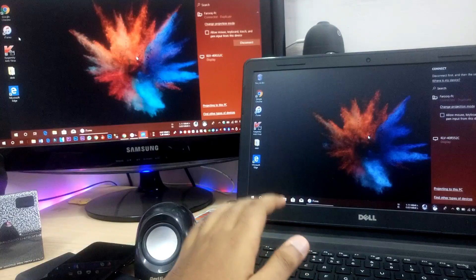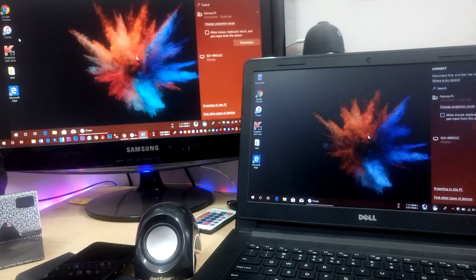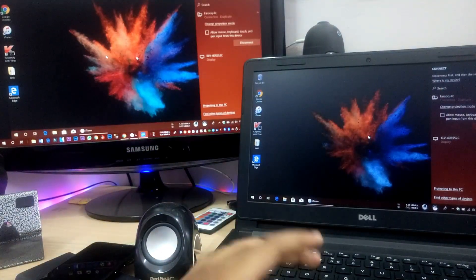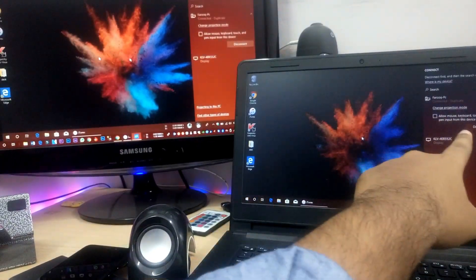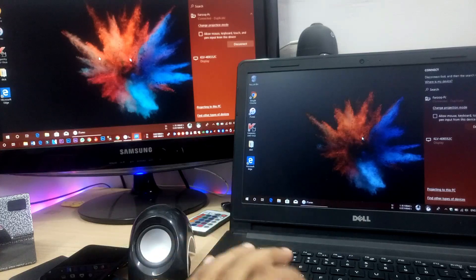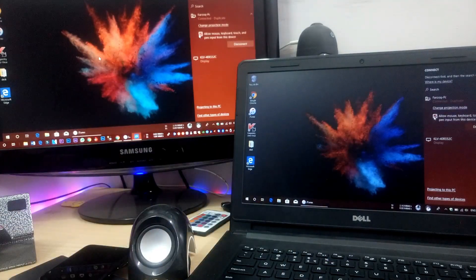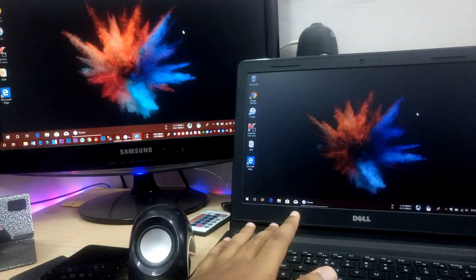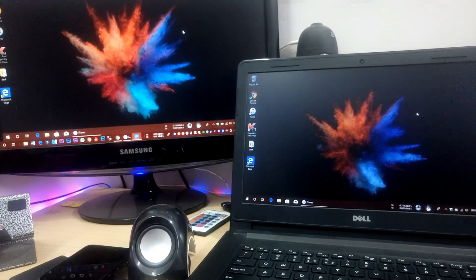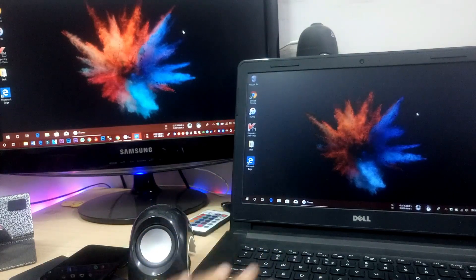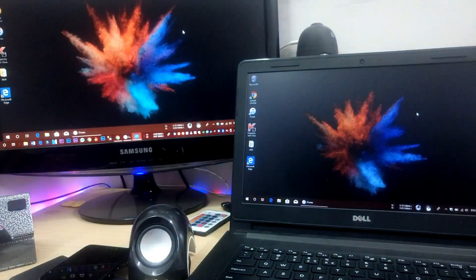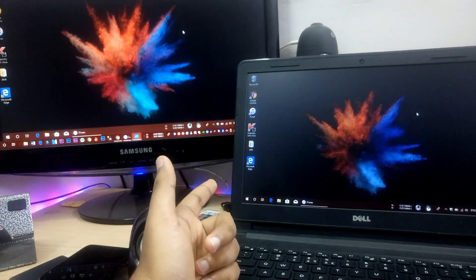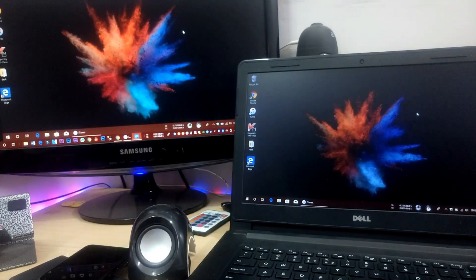This gives you full control from the laptop. You can use the keyboard and mouse from the laptop to control the desktop. There is an option to allow mouse, keyboard, touch and pen input from this device — click Allow. So you get full keyboard and mouse control of the desktop from the laptop. This is the main purpose — for presentations, PowerPoint work, and office use with the desktop connected.